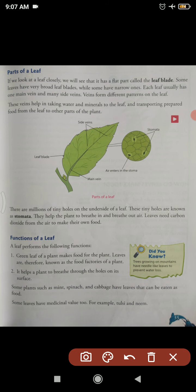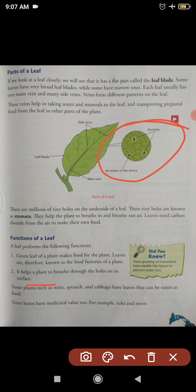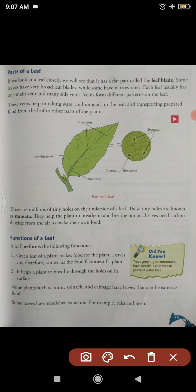Leaves also help a plant to breathe through the stomata on their surface, exchanging gases. Some plants such as mint, spinach, and cabbage have leaves that can be eaten as food — we consume their leaves as food. Some leaves also have medicinal value, for example tulsi and neem. Neem leaves are very important for skin allergies, pimples, and blood purification. Tulsi is also a well-known medicinal plant.